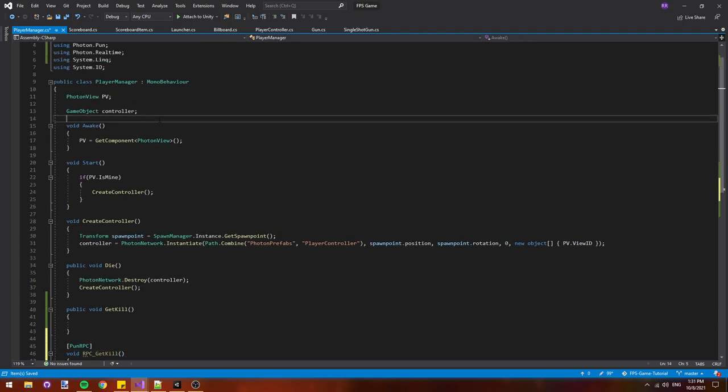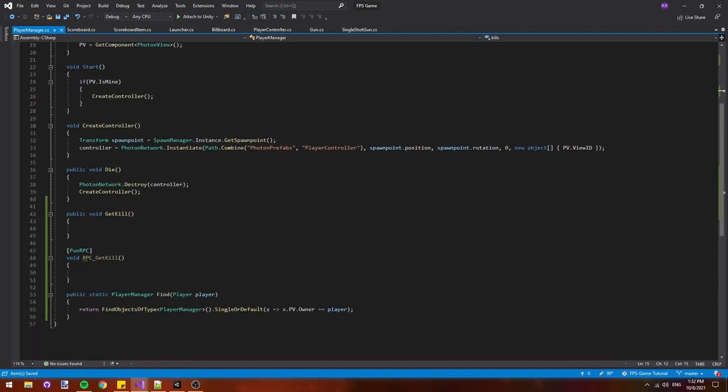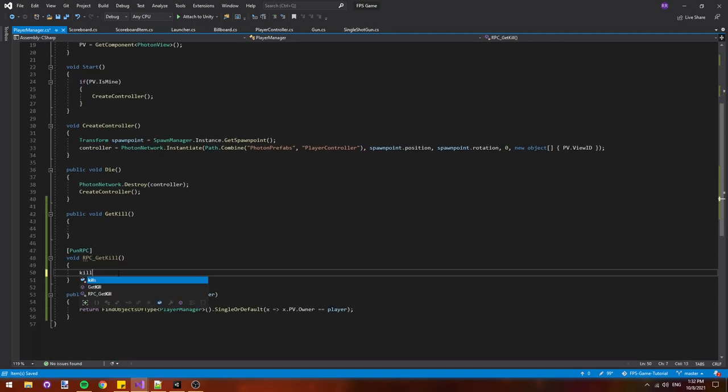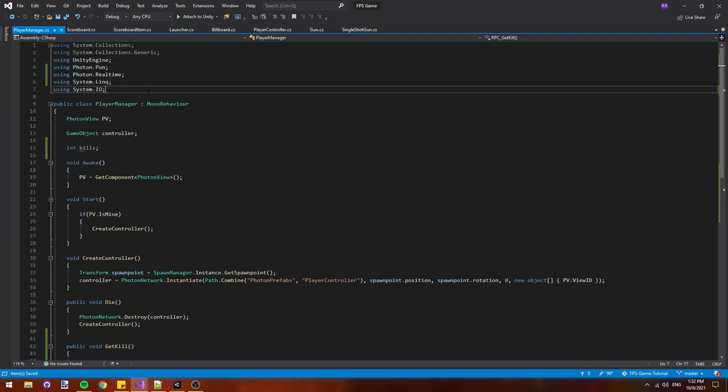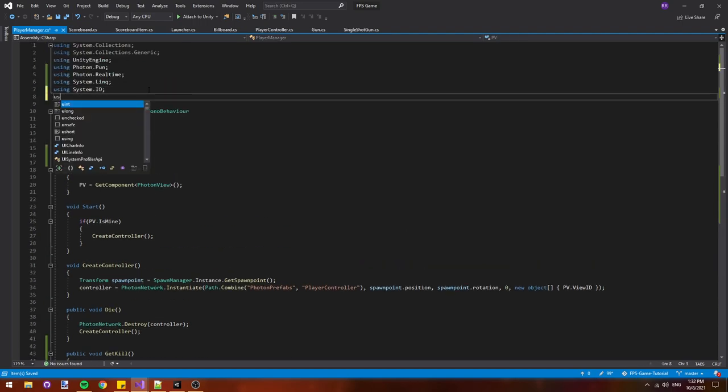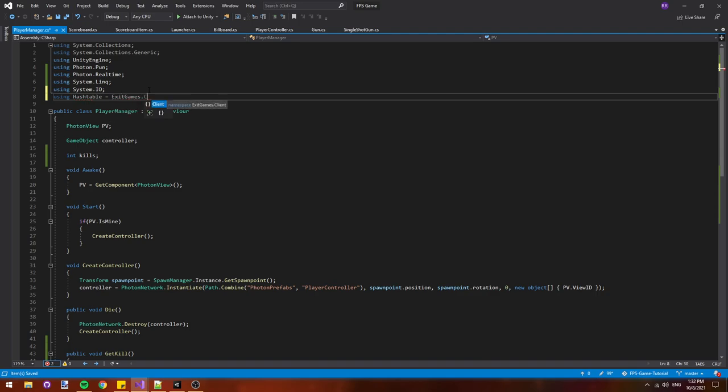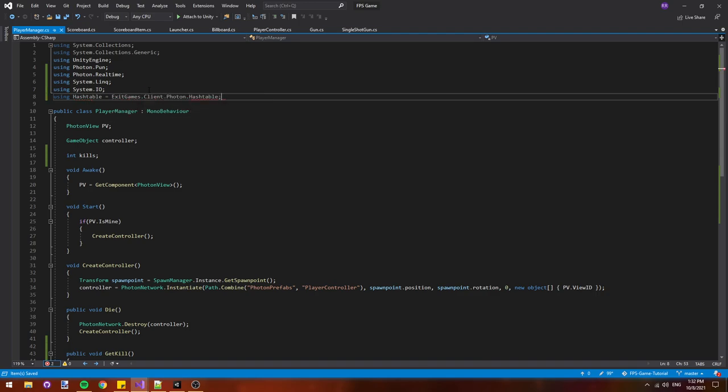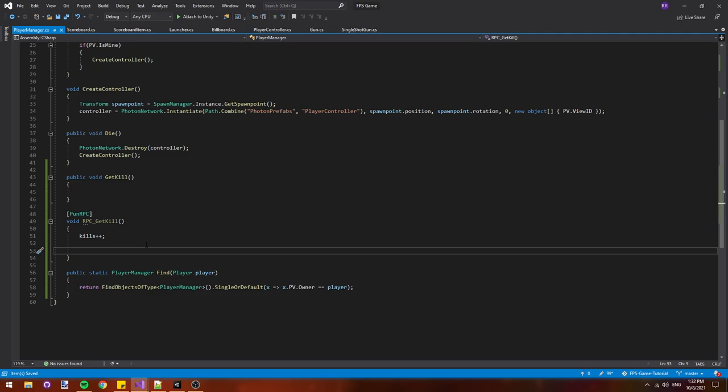Let's add a new pun RPC and we'll call it void RPC underscore get kill. At the top, let's add a new int kills to keep track of how many kills we have and in the RPC, we'll say kills plus plus to increment our kills by one. At the top, we'll also say using hash table equals exit games dot client dot photon dot hash table which will tell C sharp that the hash table class we're going to be using is not the default C sharp hash table class but photons custom one.